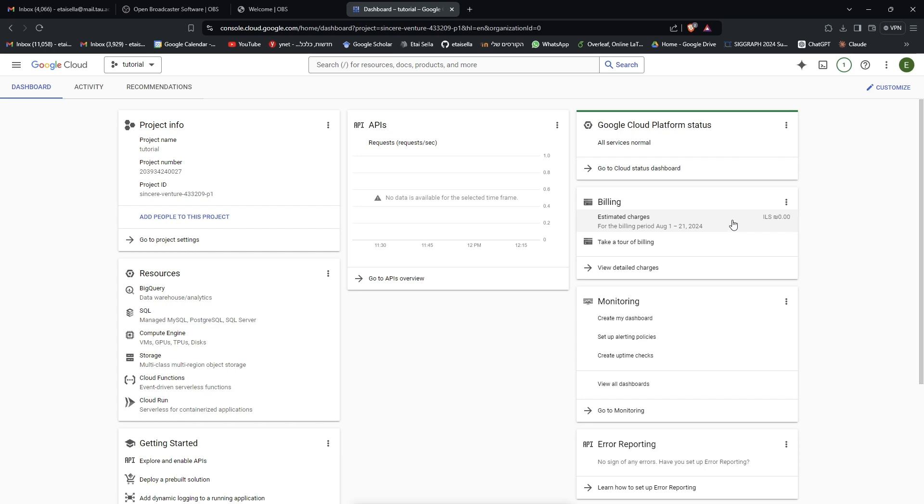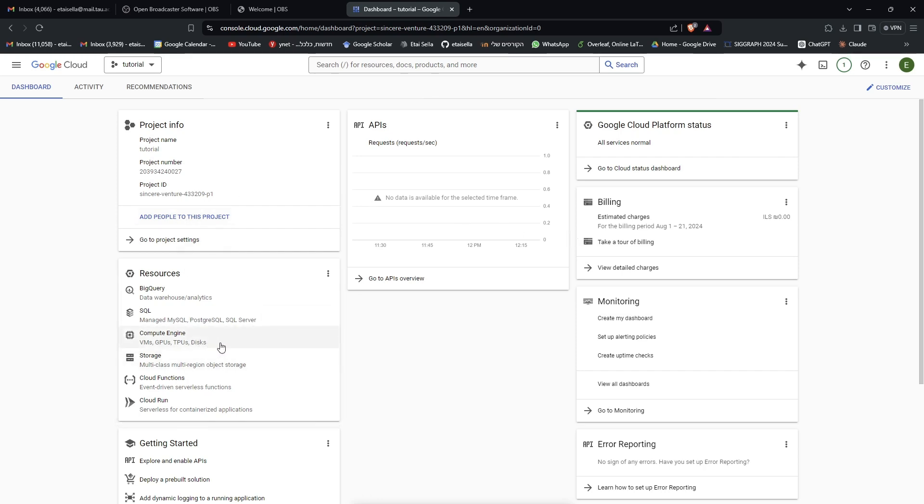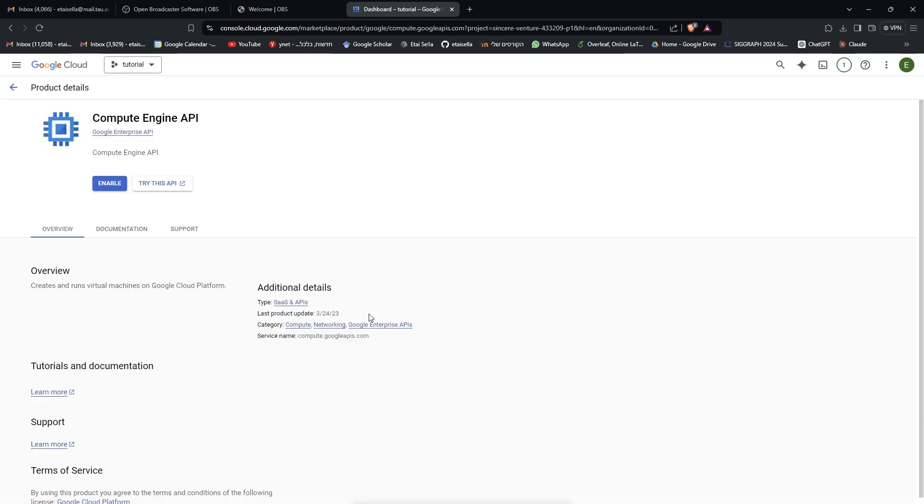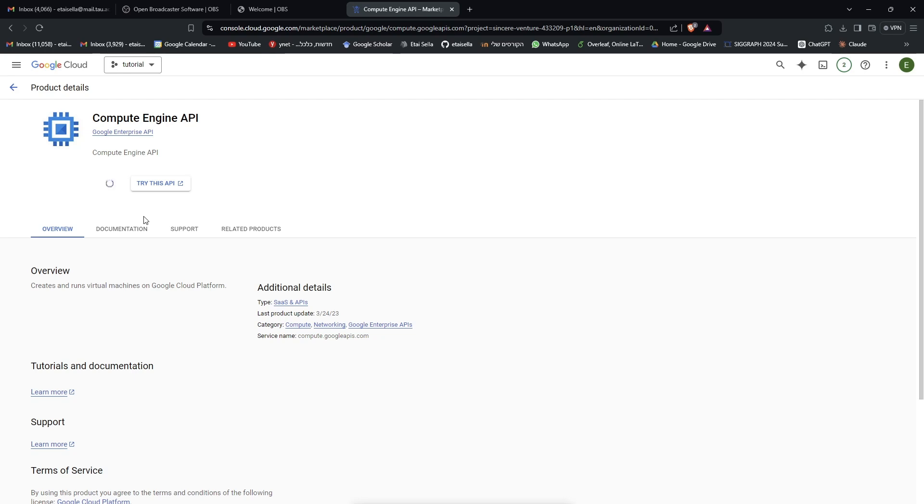And what you want to do after this is, Google Cloud Platform is used for many different things, but we actually want to use it as a compute engine, right? As a remote computing machine. So just click Compute Engine and enable the Compute Engine API. Click this and this might take a minute or two. Just let it do its thing. Be patient.